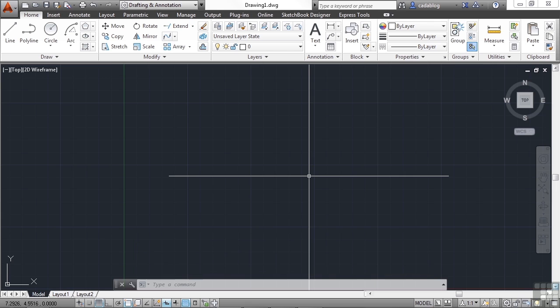The array command is one such command. Given one object or set of objects, it can create those objects in a grid of your defining.